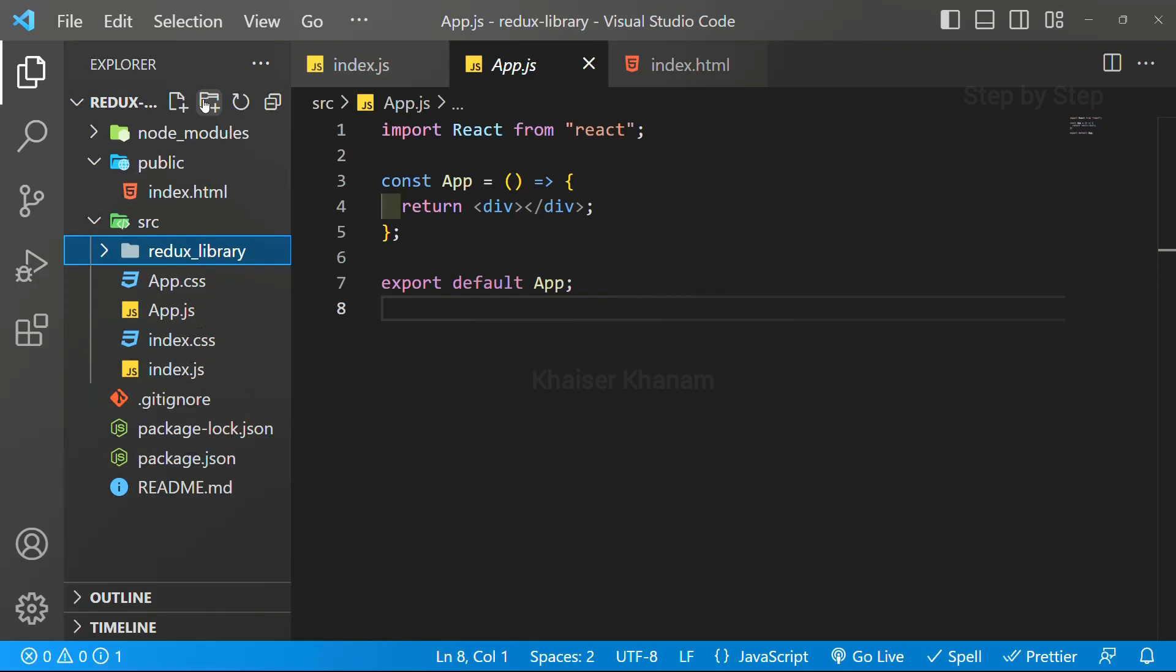Inside this, we need action, we need reducer, and we need store. These are the three main pillars of Redux.